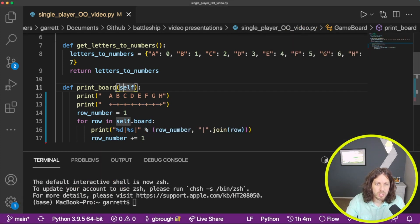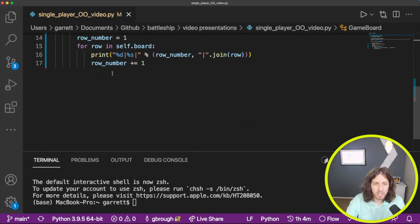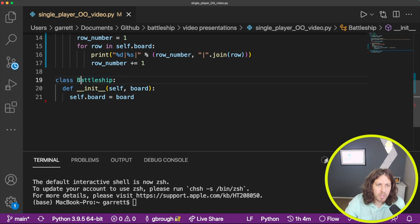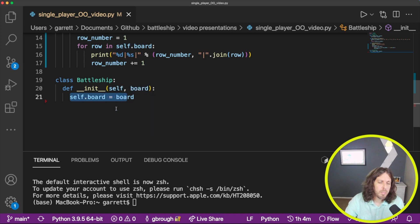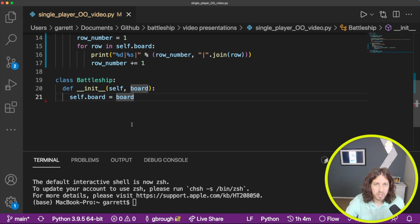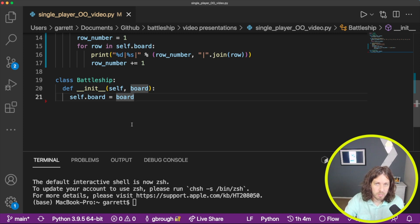Those are the only two methods we need inside GameBoard. Now we'll build out our Battleship class. Similar to GameBoard, we initialize self and the board. Inside the Battleship class we have a few different methods: one to create ships on the board — the computer places five ships on its own hidden board — one to ask for user input (which column, which row), and one to count how many ships have been hit to tell if the game is over.